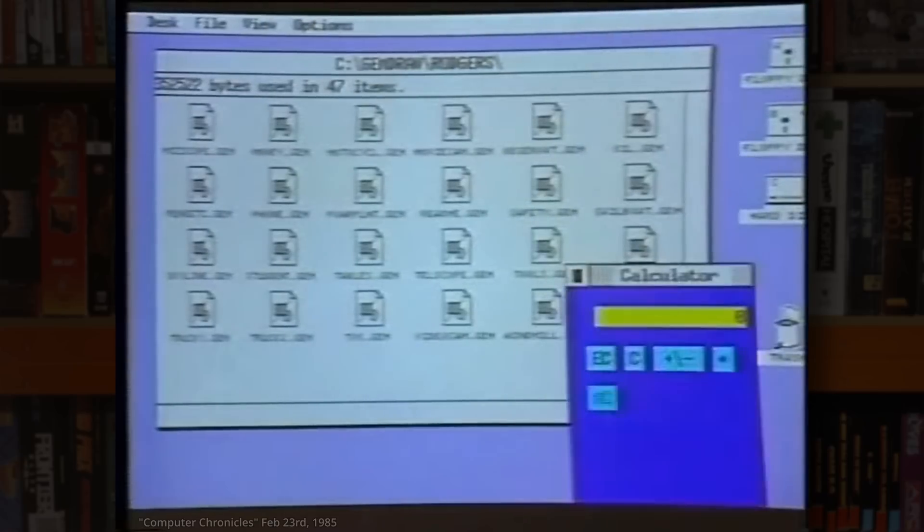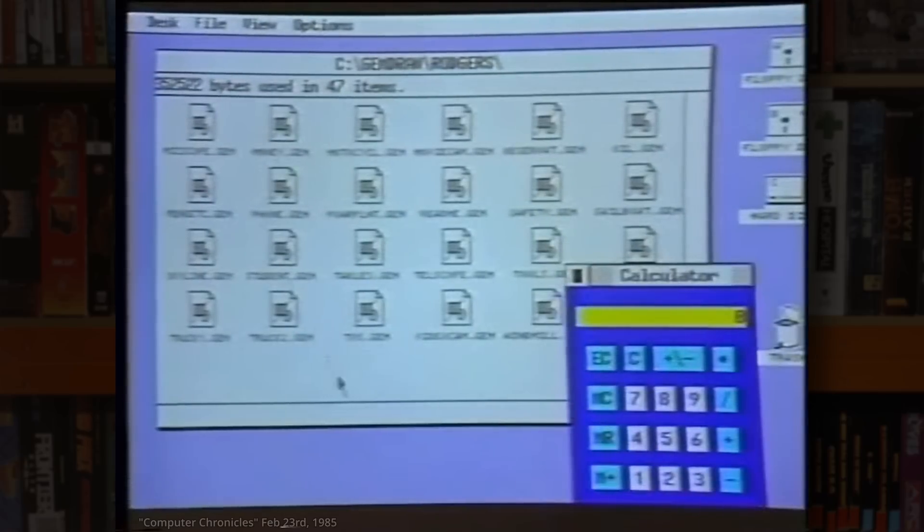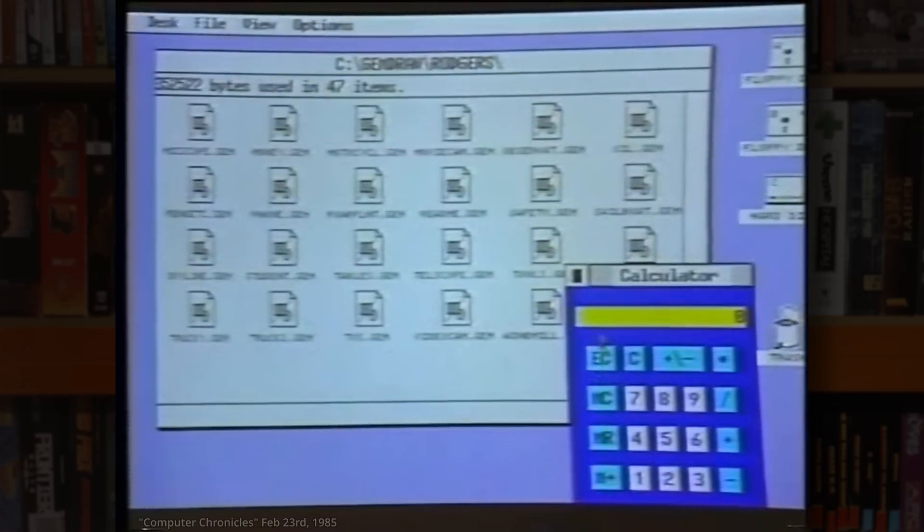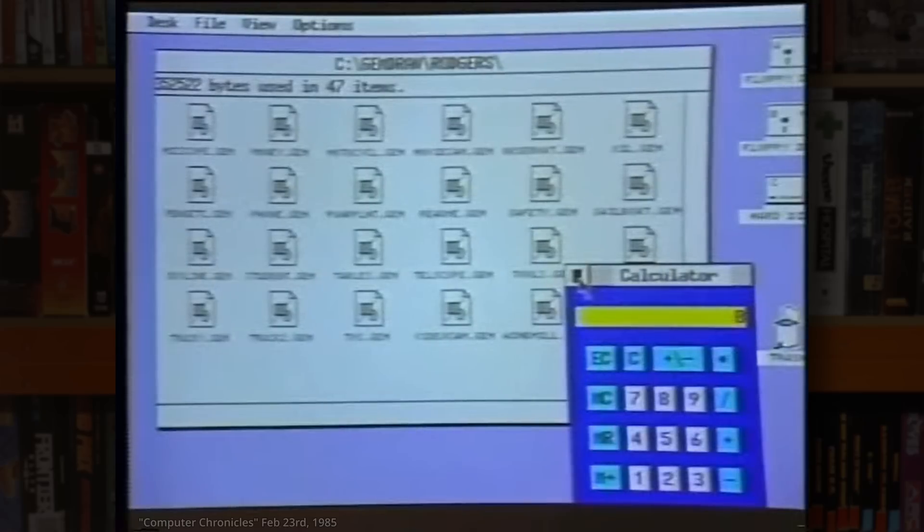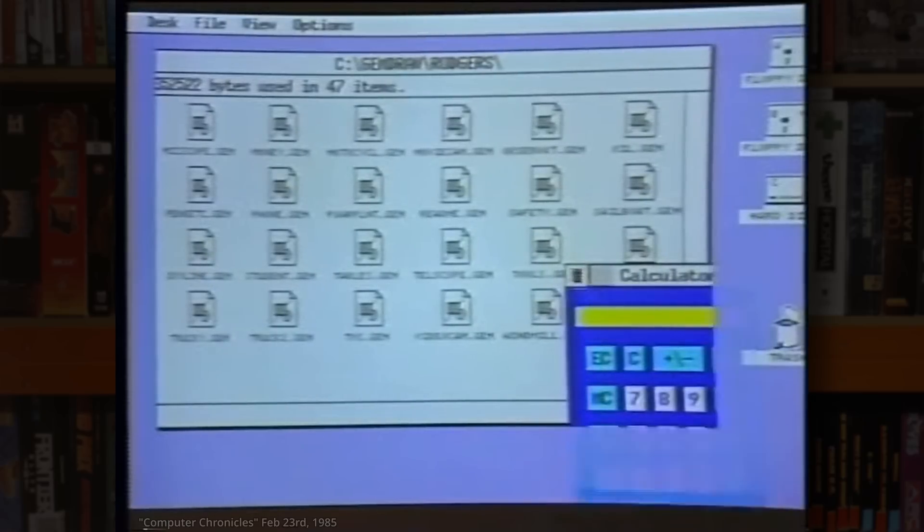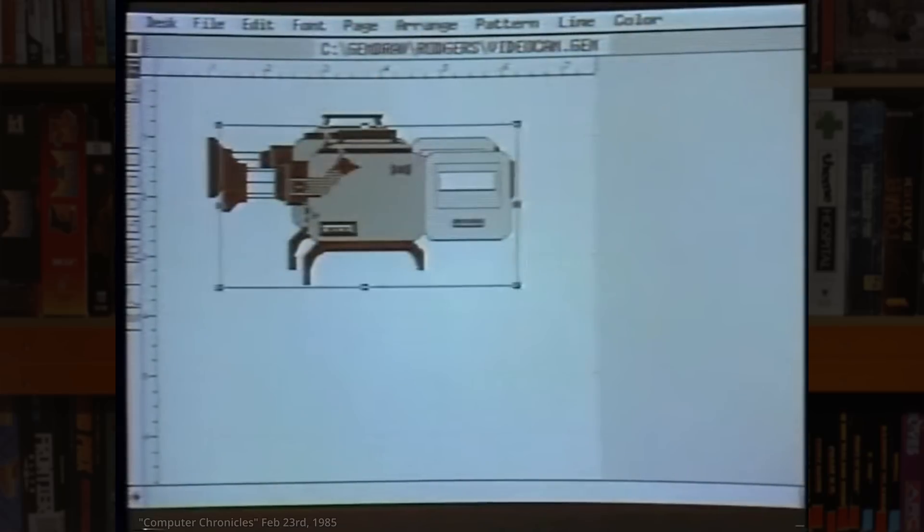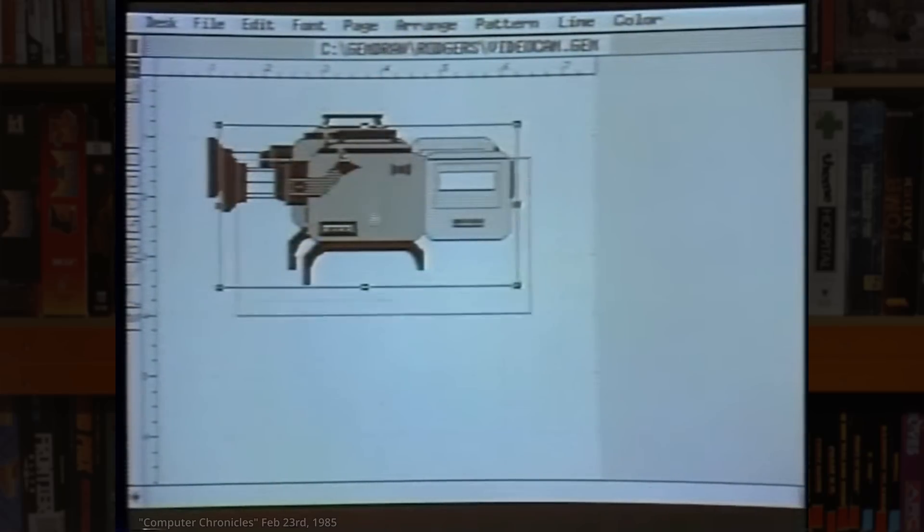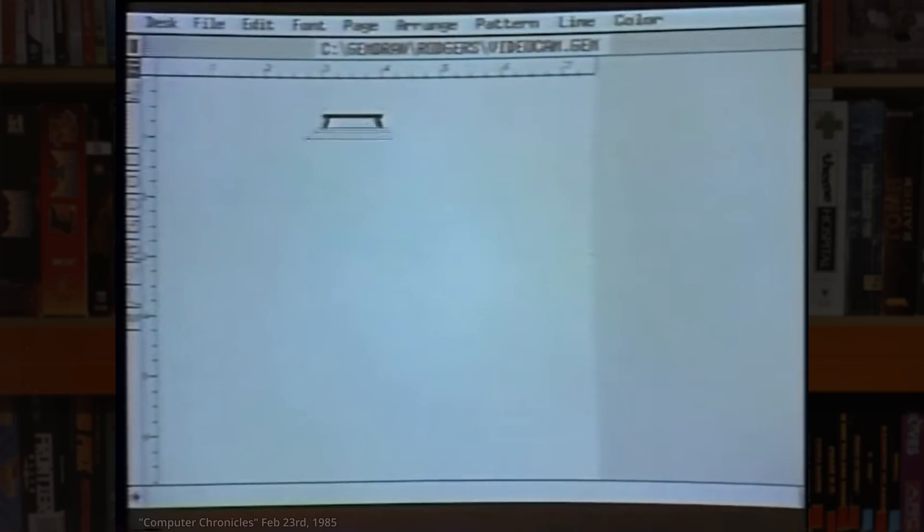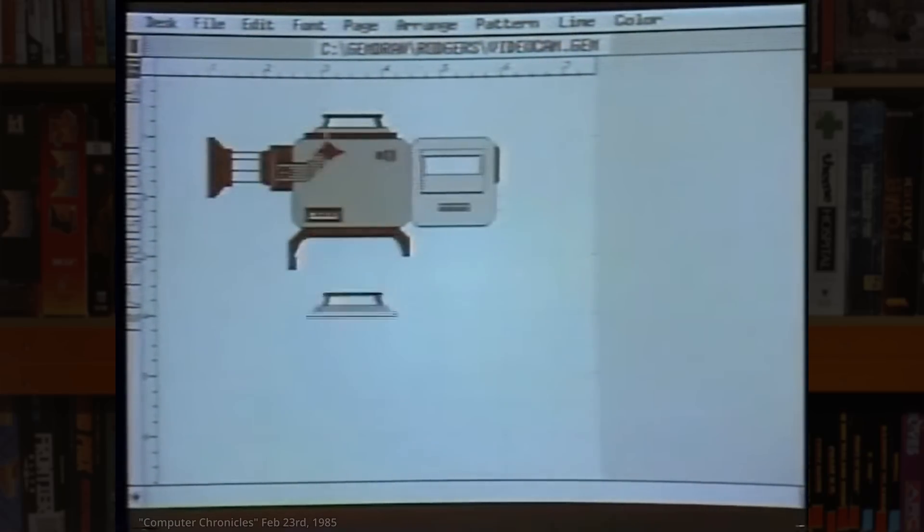A big part of that setup, of course, would have been GEM, or Digital Research's Graphics Environment Manager. This mouse-driven GUI was released in 1985, and actually predates the original release of Microsoft Windows by a whole eight months, and is probably best known as the UI on the Atari ST, so it makes sense that Atari would have gone with this for their PC range two years later.